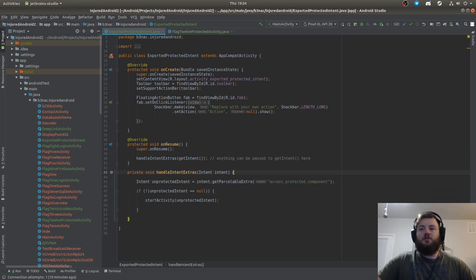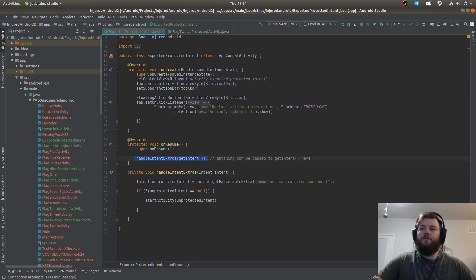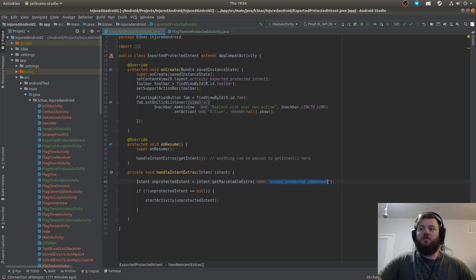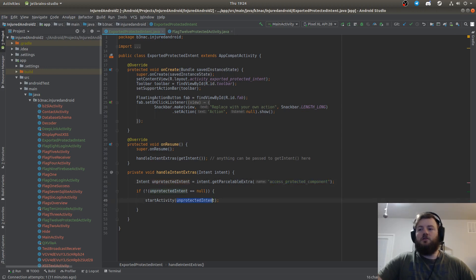As you can see, on resume is when it reads in the data that is passed to it, and then it checks if the intent access protected component exists and then it starts that intent.